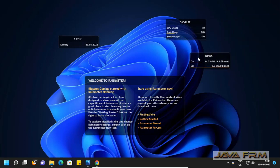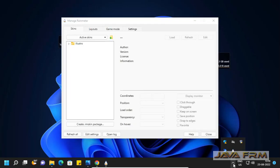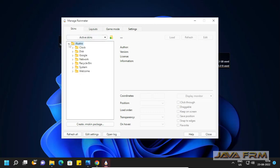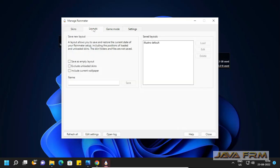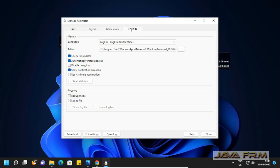It contains ordinary system monitoring and date, clock. The name of the skin is Illustro, which is the default skin of Rainmeter.